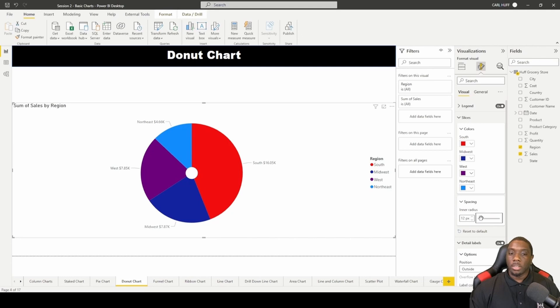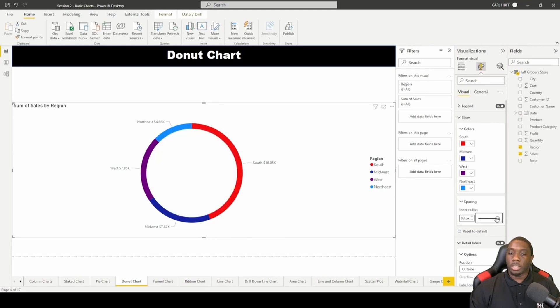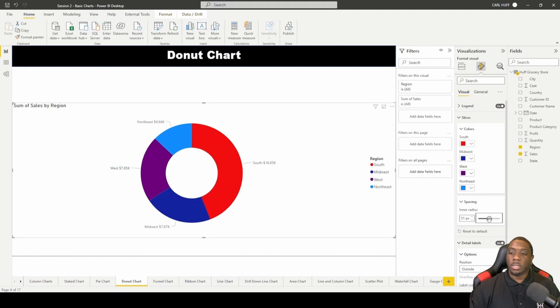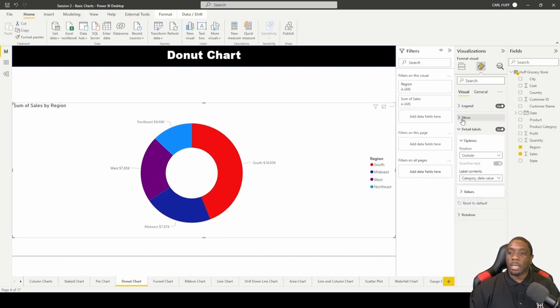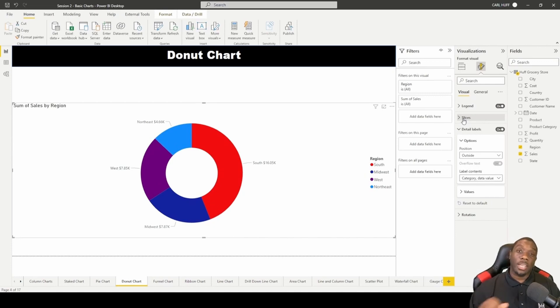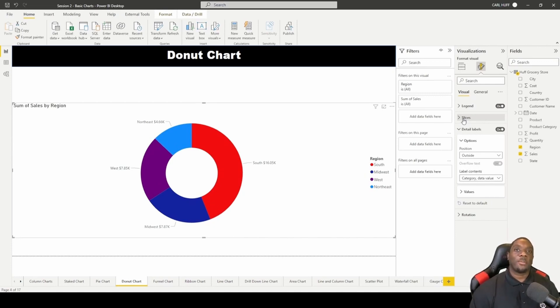It'll make it closer to a pie chart if you do it like this, basically a pie chart. Or you can come here and say 89 and it kind of makes it look like a wheel, but still it's a donut. That is how you create a donut chart, so now you should be able to create a donut chart in Power BI.